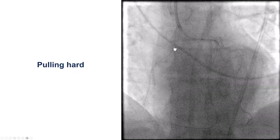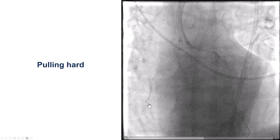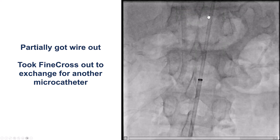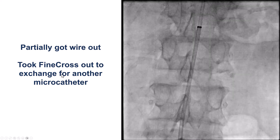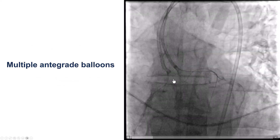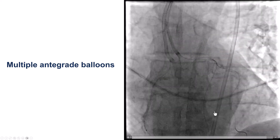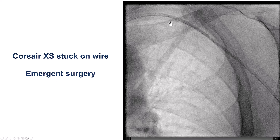We tried to pull the wire back, but had a lot of difficulty pulling it back, likely because of severe calcium and tortuosity. Eventually we were able to partially move it down. We still had the Fine Cross microcatheter inside, and tried different antegrade balloons and microcatheters, but could not get the retrograde wire to come further back. After multiple attempts, the patient ended up going to surgery — we just could not remove the retrograde guide wire from the coronary artery.